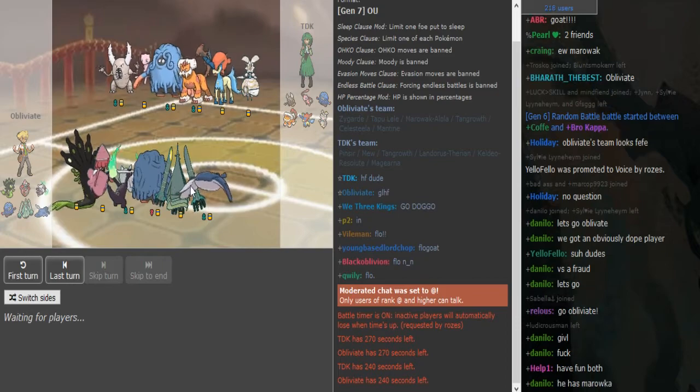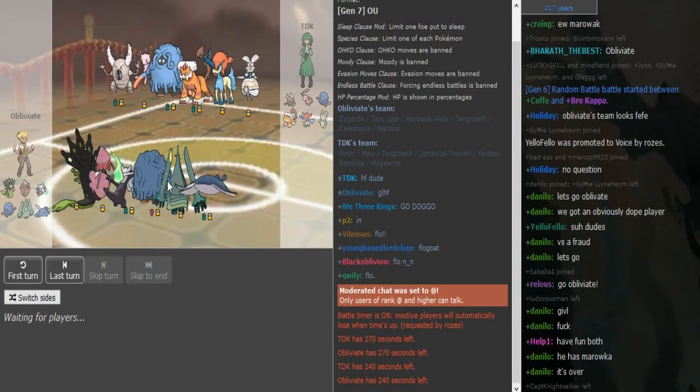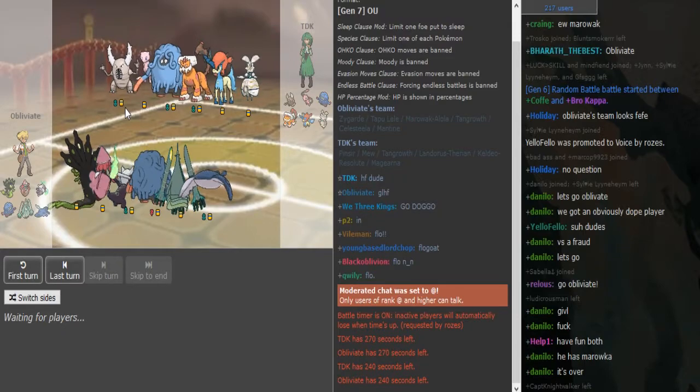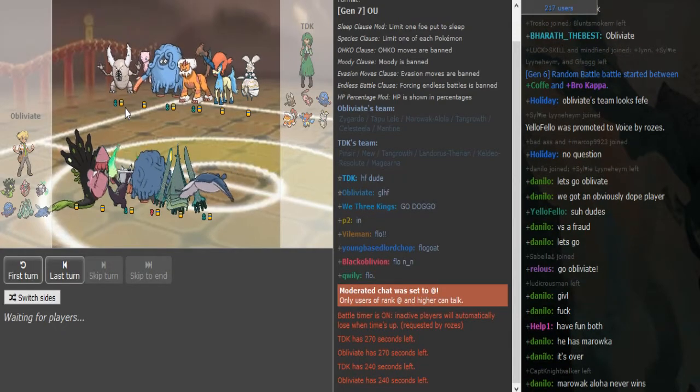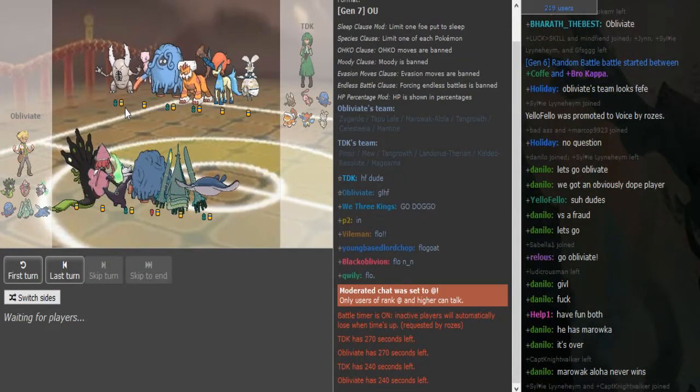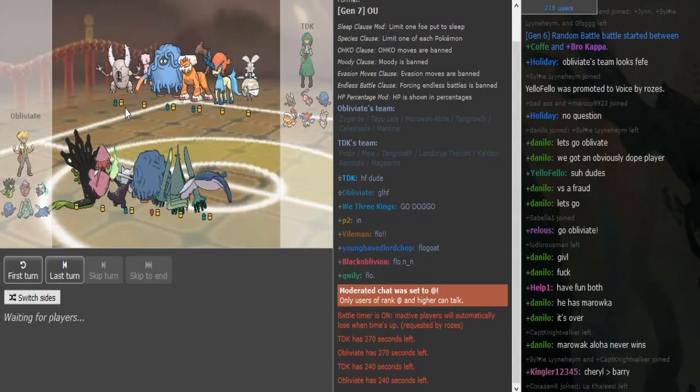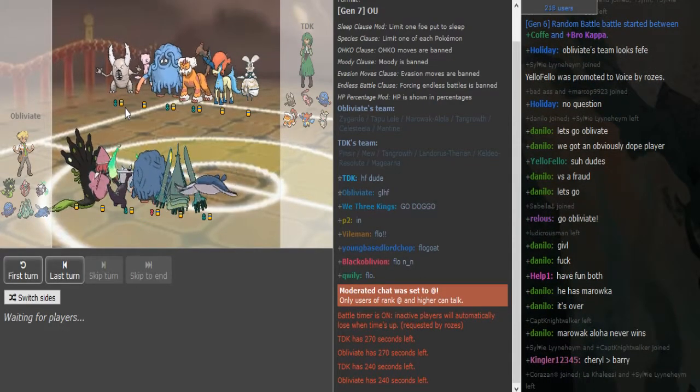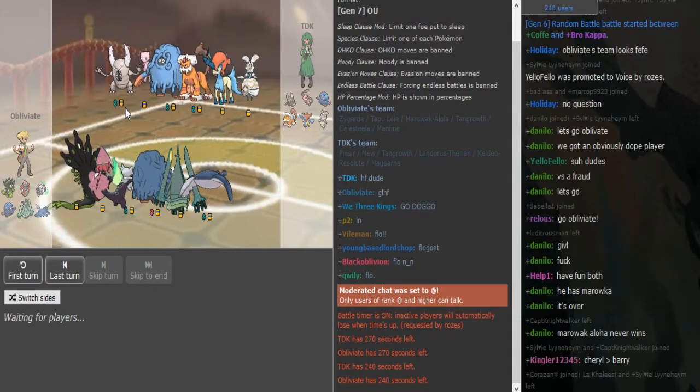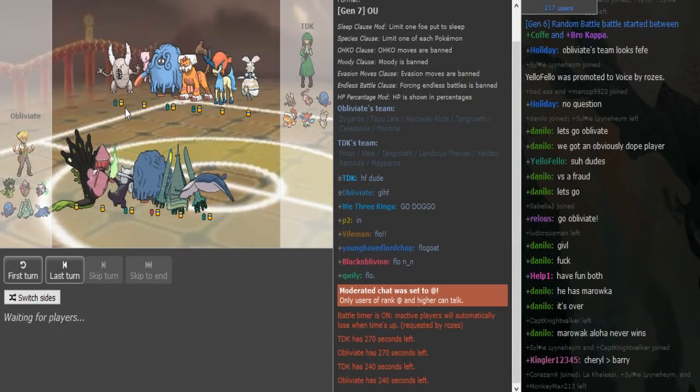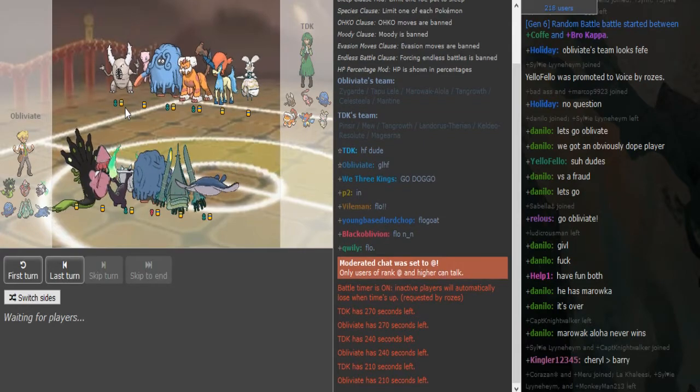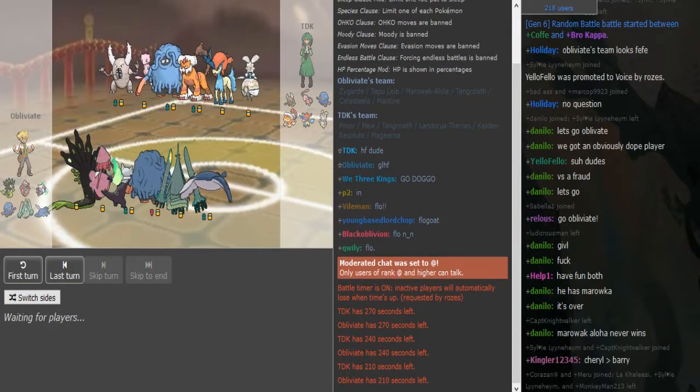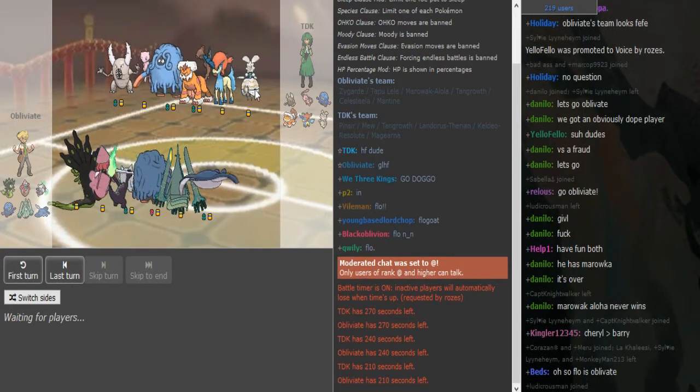The Marowak is gonna be Stealth Rocks probably, which is interesting since he doesn't have another Stealth Rock user. Yeah, I guess this is rocks Marowak with Shadow Flare, Flare Blitz, and probably rest as last move, but I told him Will-o-Wisp would be better. Yeah, I think he's running Will-o-Wisp on Marowak.